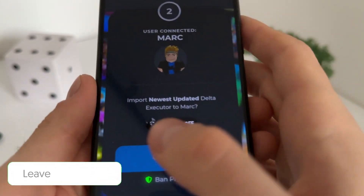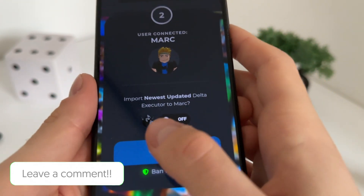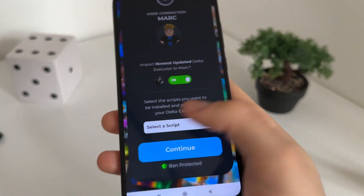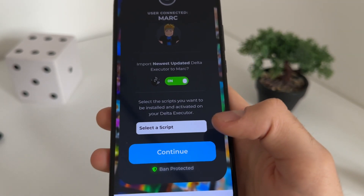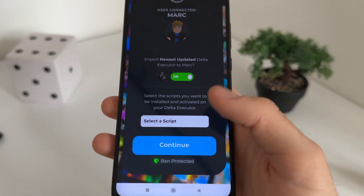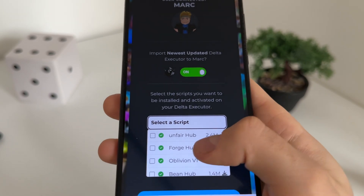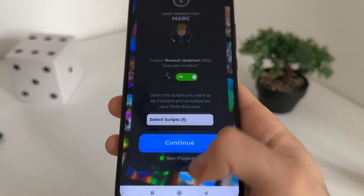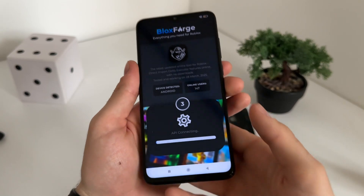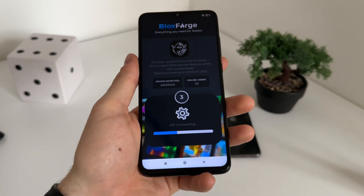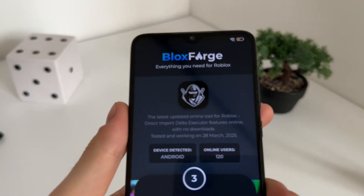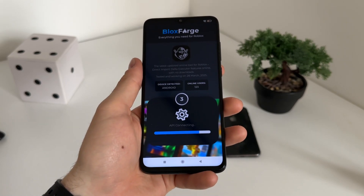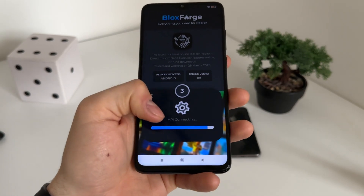Now we will have to import the newest delta executor — just click this button. It's optional, but you can enter a pre-installed script on your delta executor. I will select Forge Hub because it's currently the best in my opinion. Just click continue. As you can see it's been protected, so you don't have to worry. I have friends who have been playing with this Blocks Forge delta executor for about two months and nothing happened.